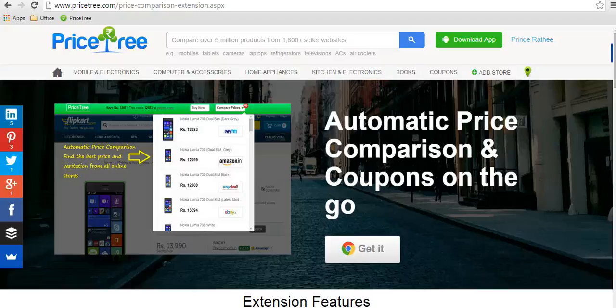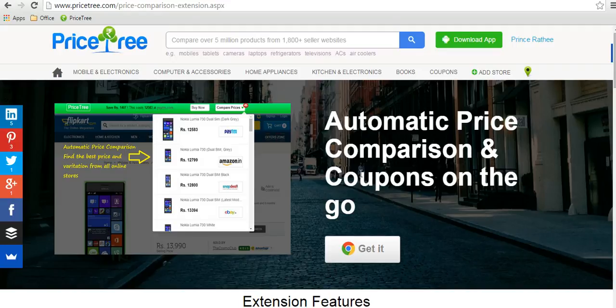Hey everyone, this is Vikas from Price Tree. To automate your price comparison and coupons, we have launched a Chrome extension. In this video I want to demonstrate how to use the Price Tree extension for automatic price comparison, coupons, and price drop alerts.